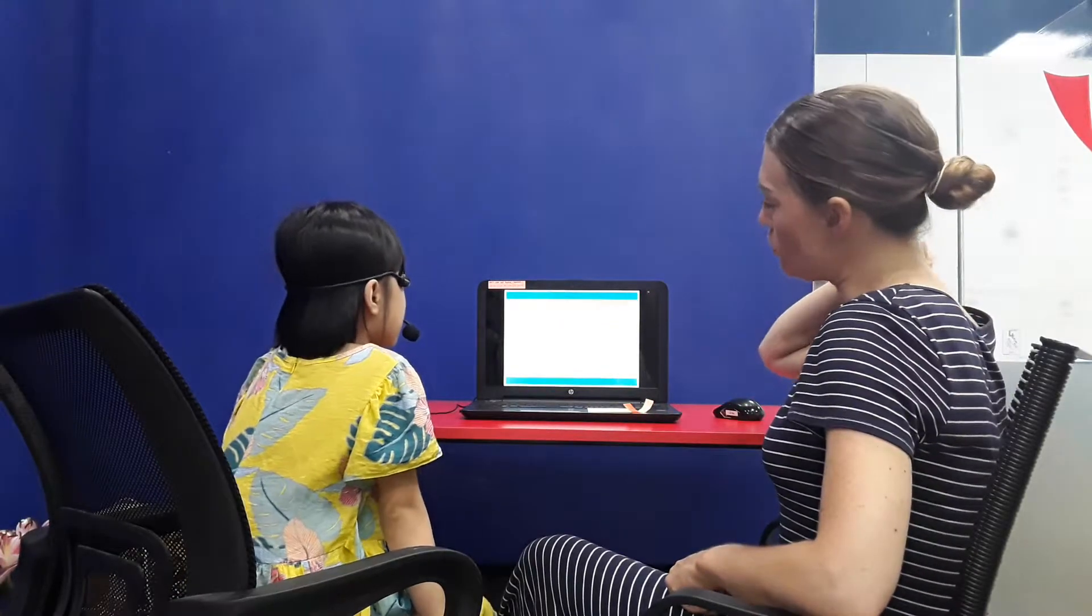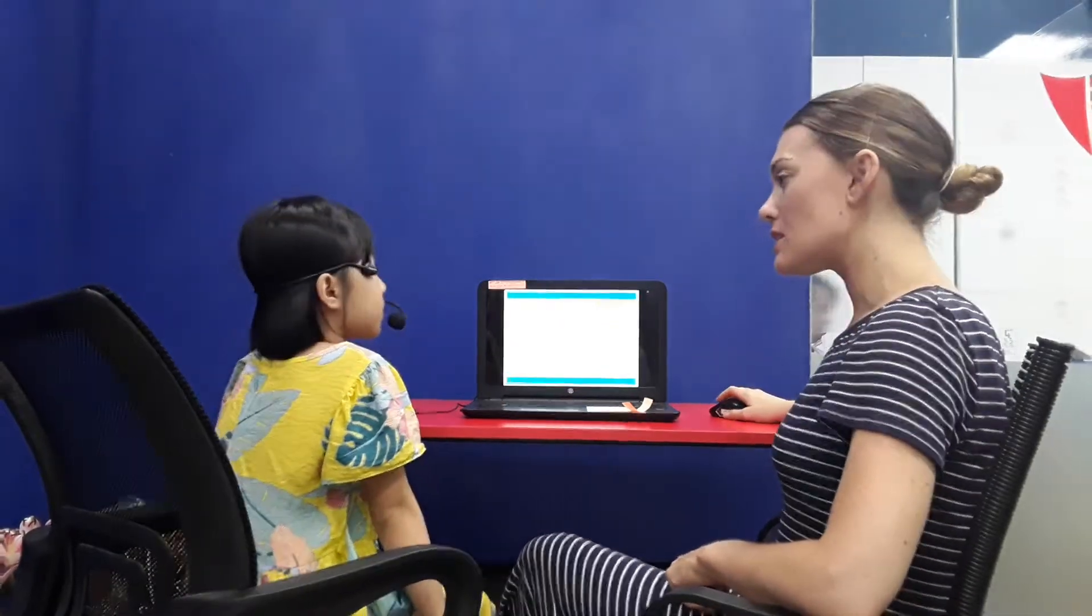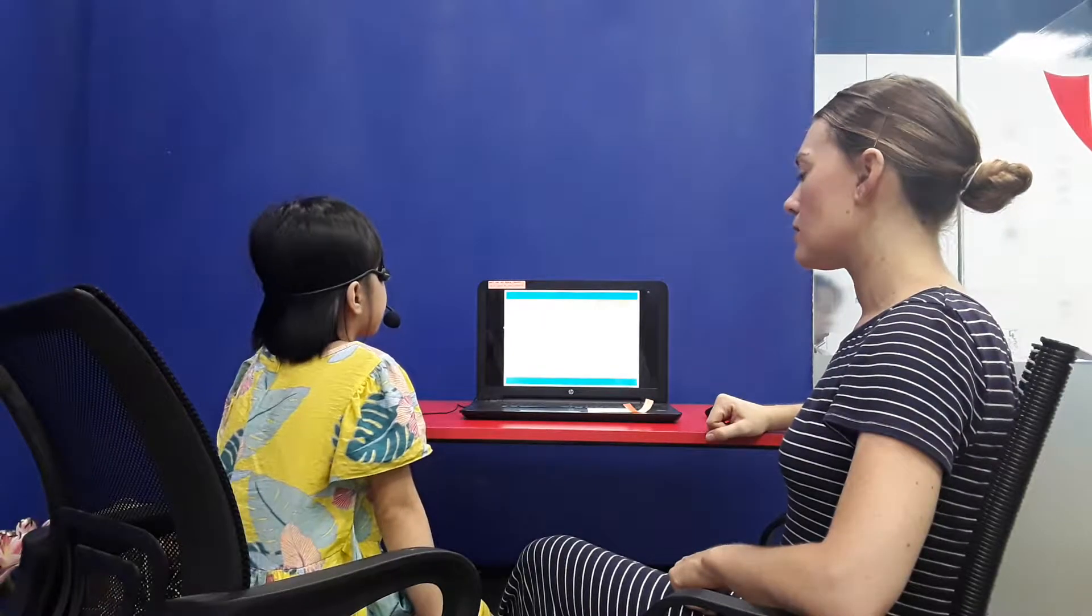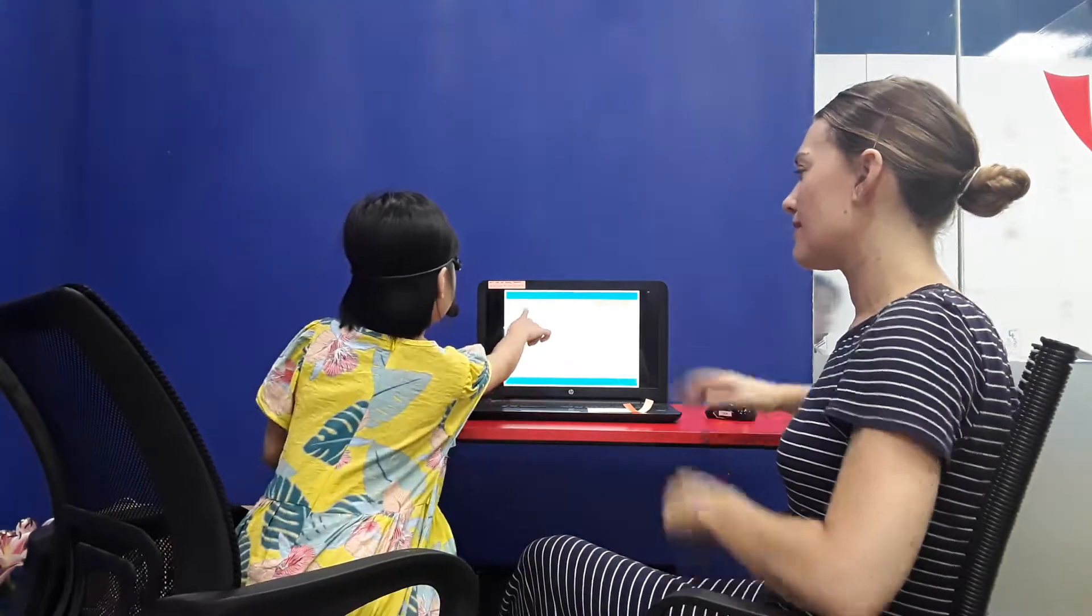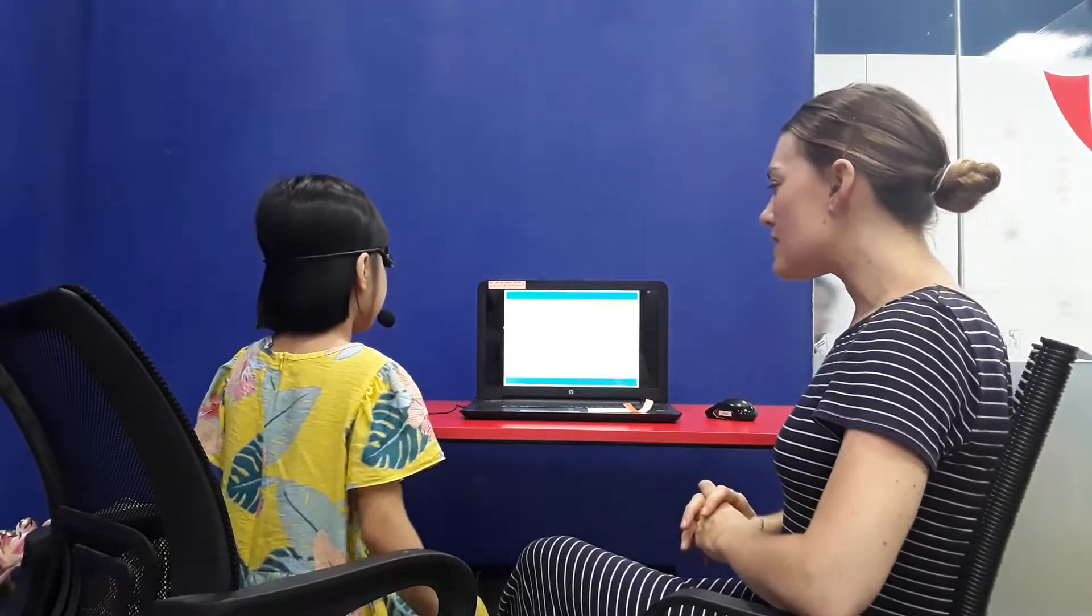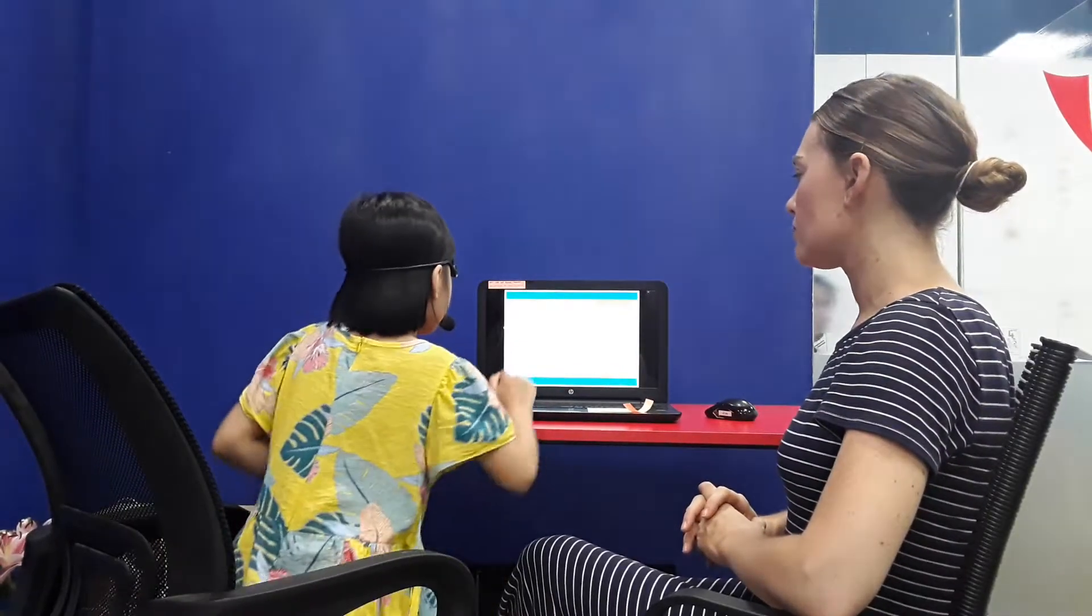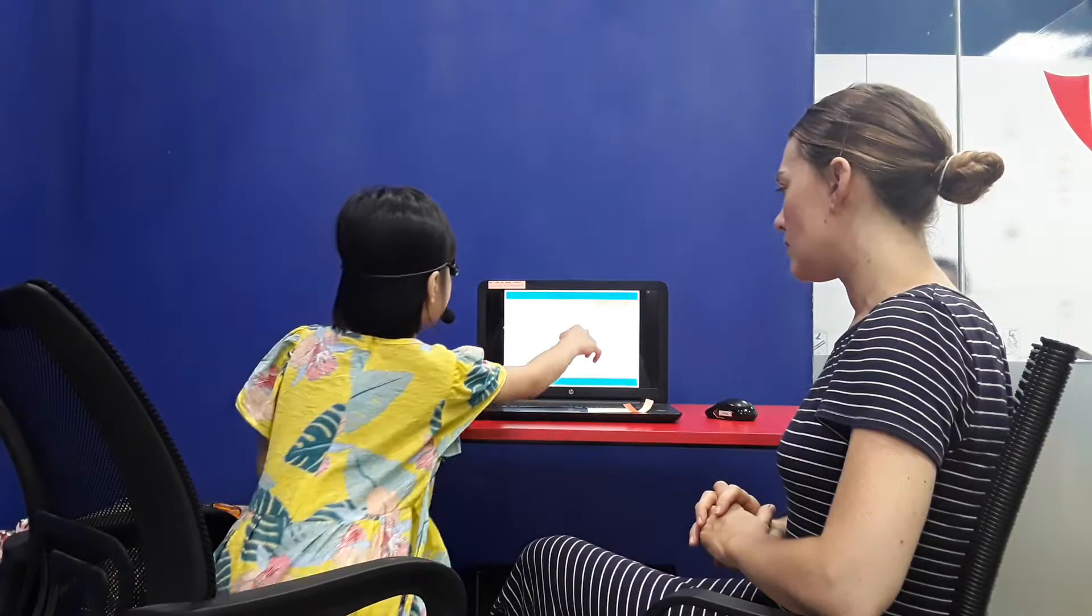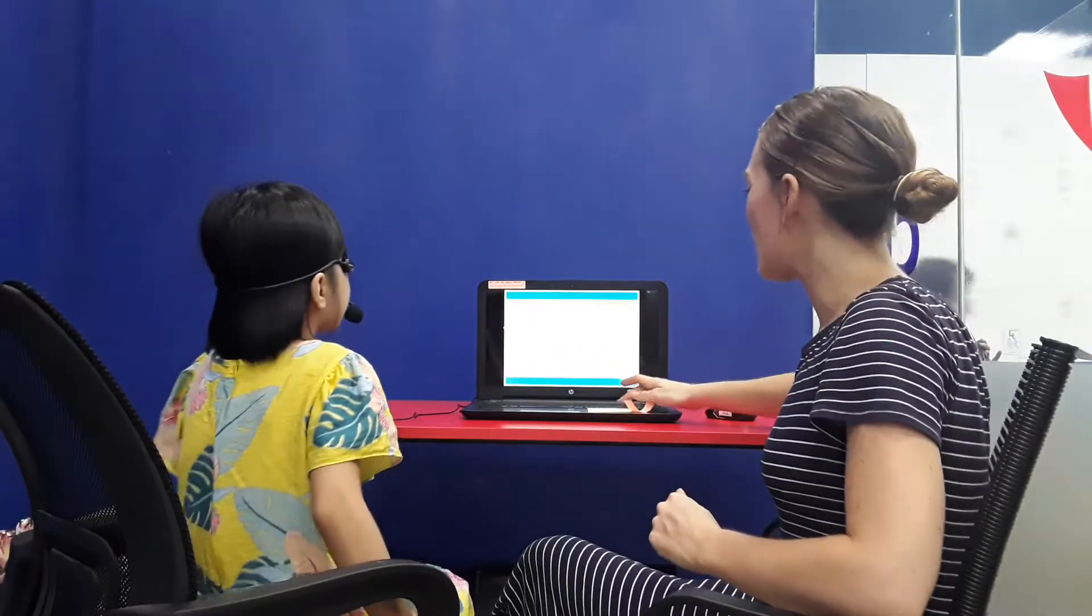Okay, let's do most and least. So can you point to the box with the most triangles? Good job. The least circles. Very good. The most squares. Excellent. Good job.